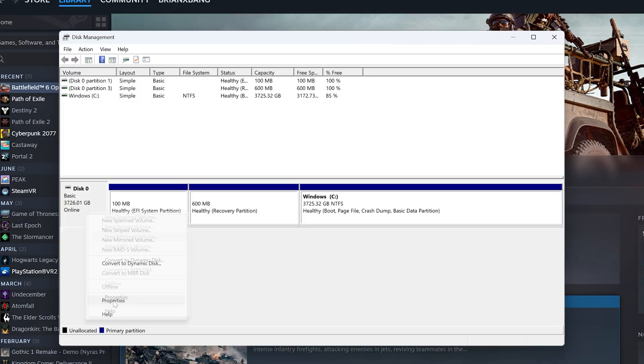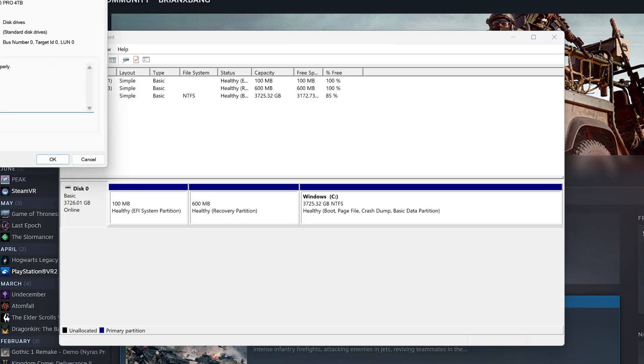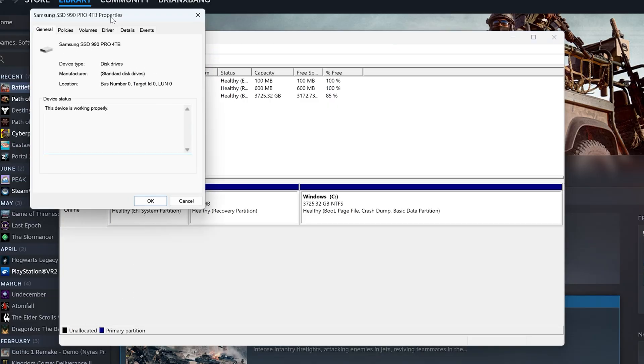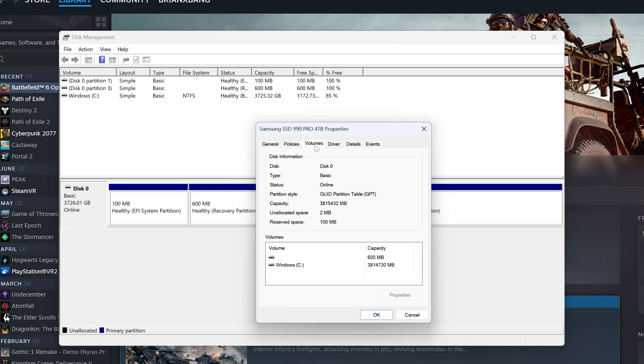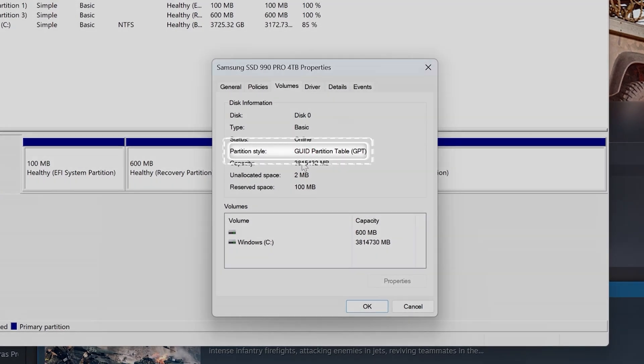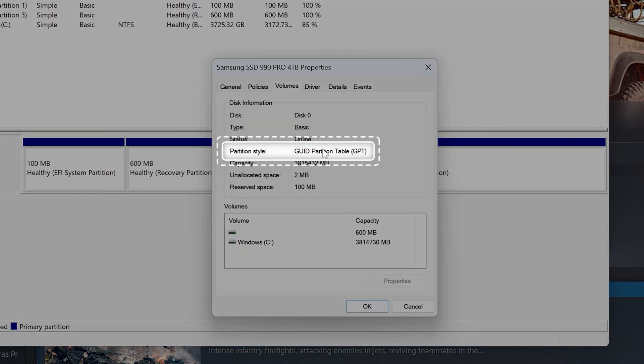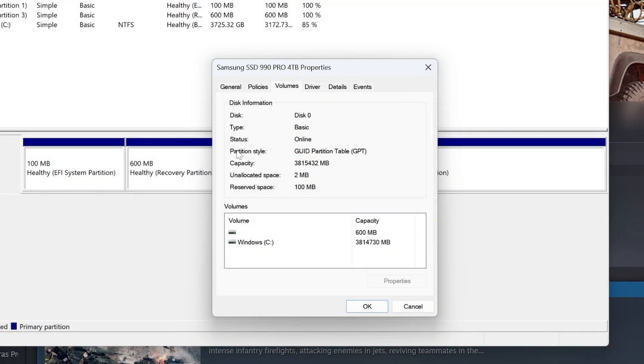Open Properties, then go to the Volumes tab. Look at the partition style. It must be GPT. If it is, you can skip to step 4. If it's not, continue on to step 3.